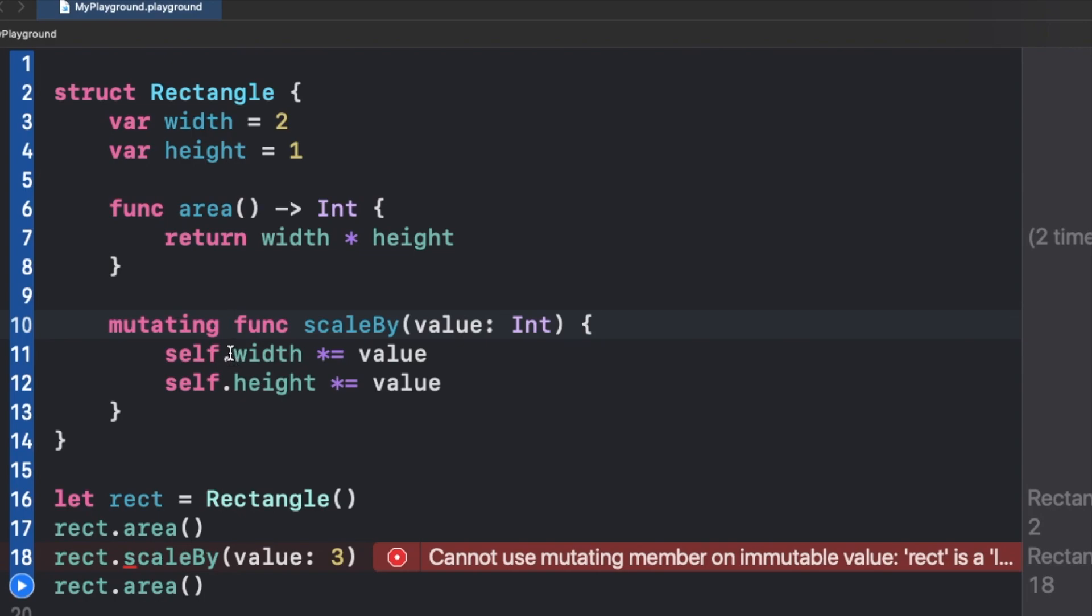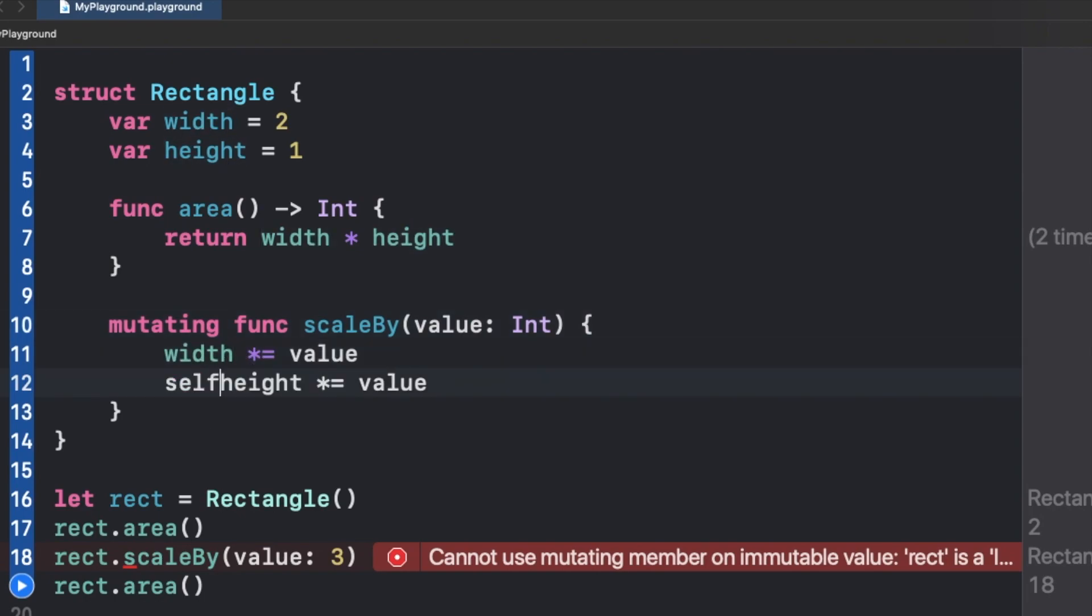I can just remove this self if you think that it has changed anything. No, I just wrote it to make you understand what self basically means. Now you can see that we don't have any errors right here.